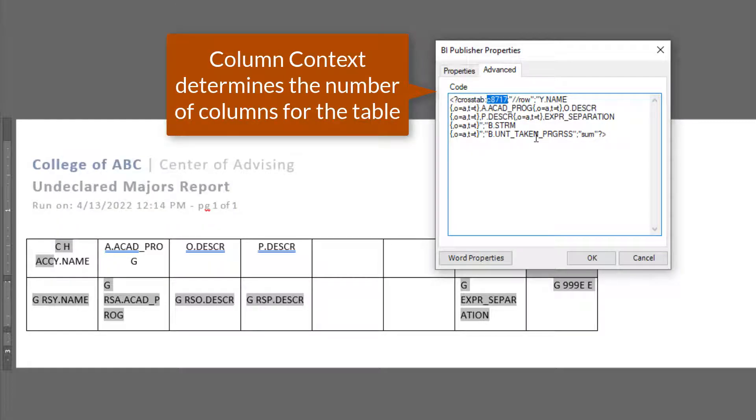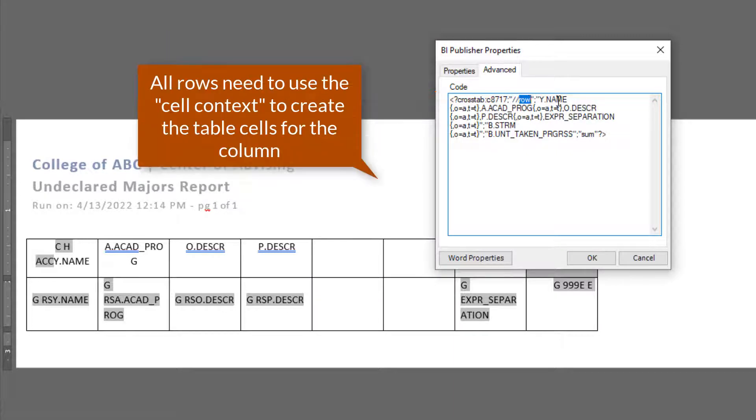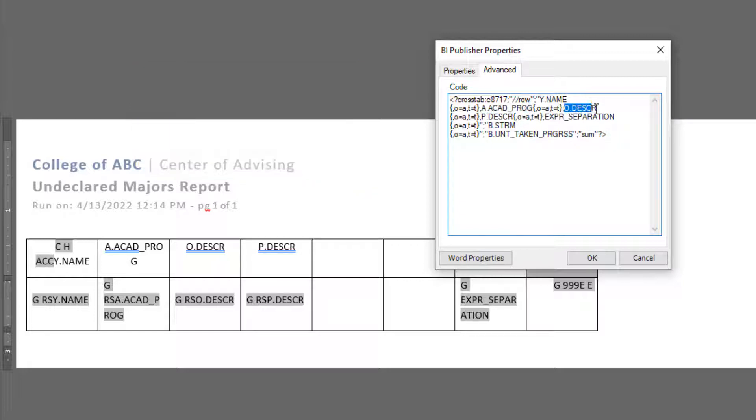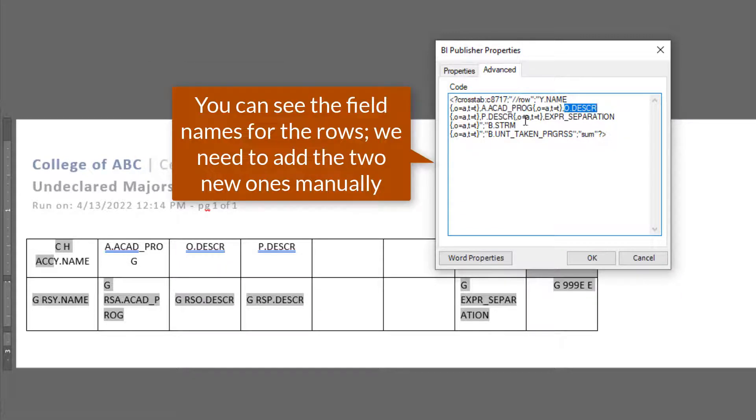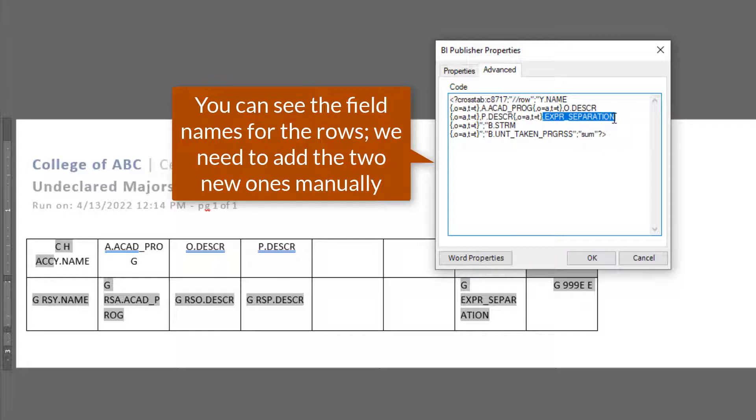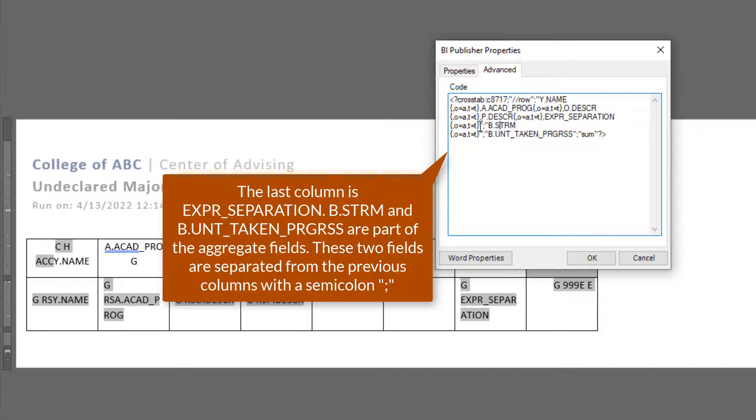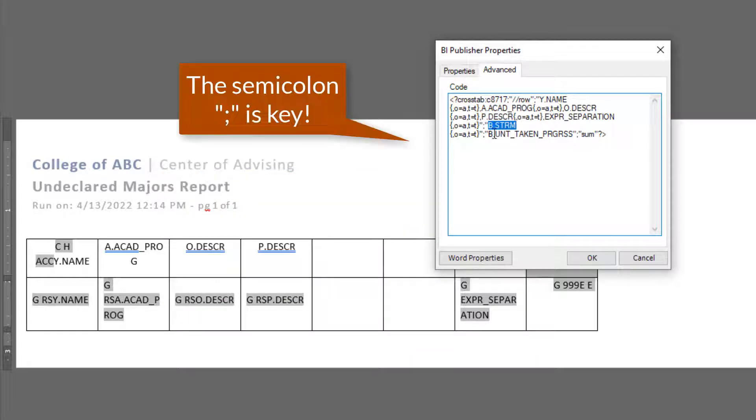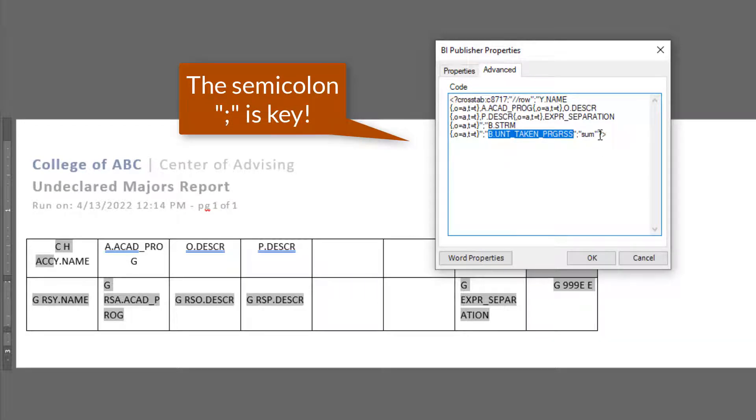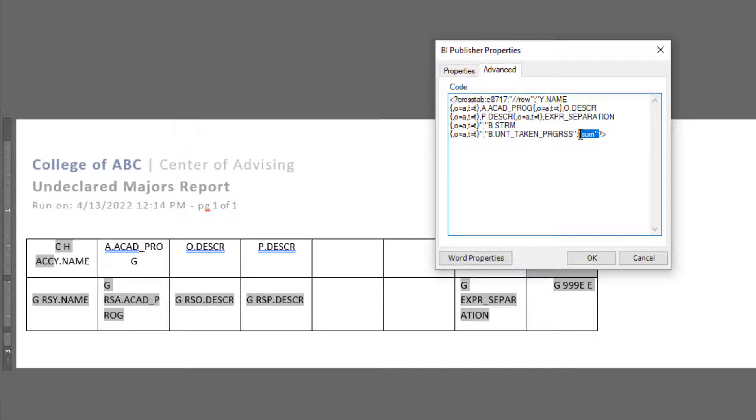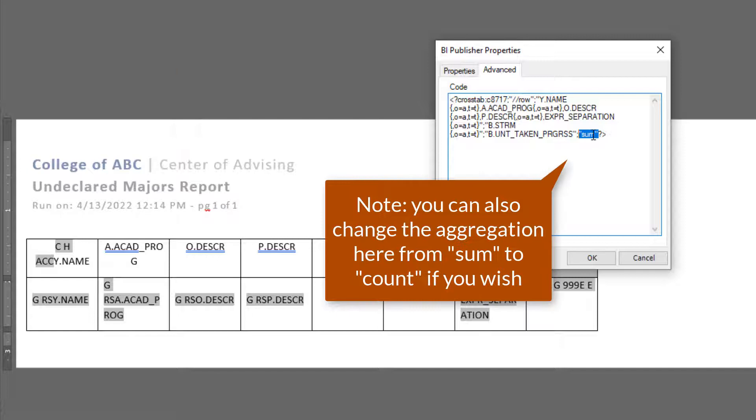So there are multiple fields that we inserted automatically using the wizard process. The very first row is what is known as a column context. That determines the number of columns in our table. All rows need to use something called cell context to create the table cells for the column. Now you see all the names here. These are the fields that we inserted, right? The rows or the columns. Now after this very first semicolon at the end, that's a separator.